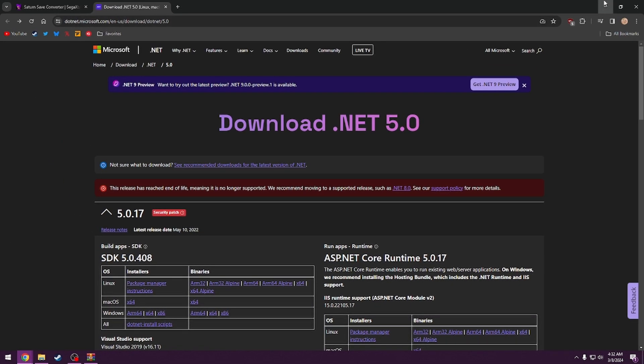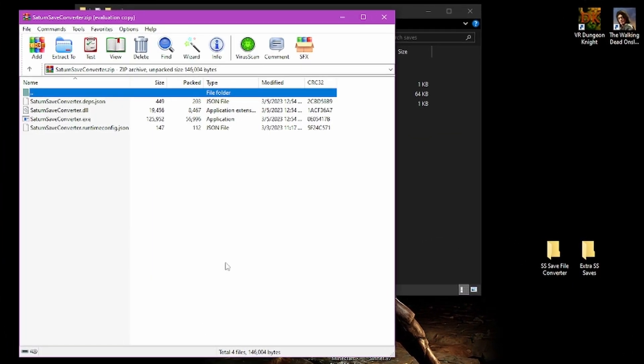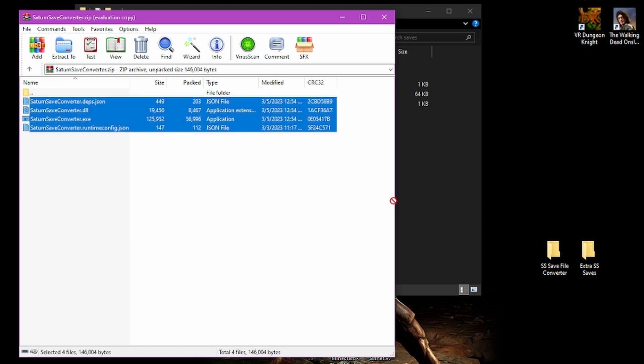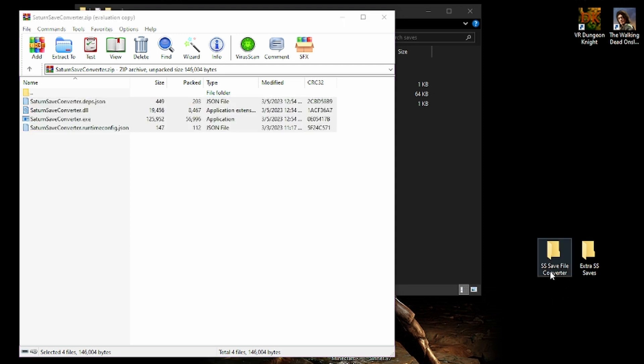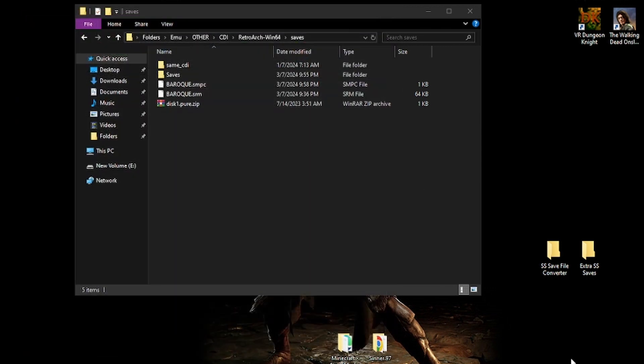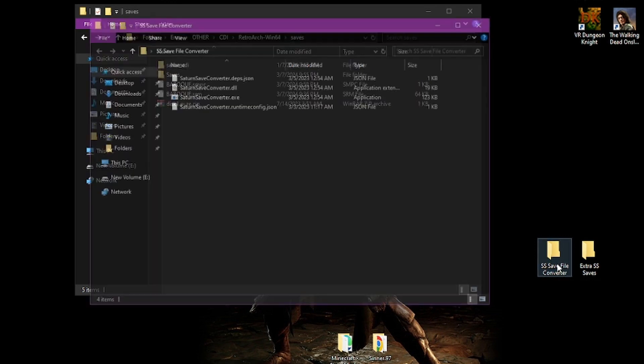After you have it you should get a zip file. You'll want to go ahead and take all of this and drop it into a folder. I've named this one SS Save File Converter. You can go ahead and close out of the WinRAR file now. Next, open this up.